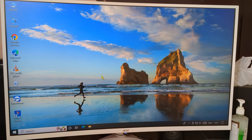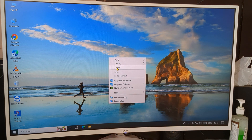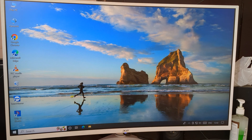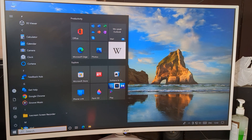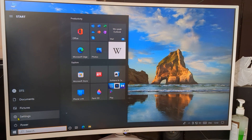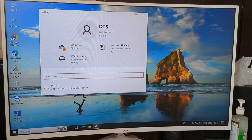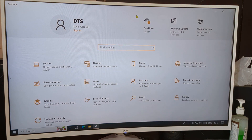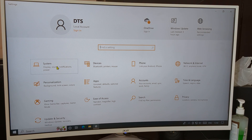First of all, refresh your PC. After refresh, click on the Start button on the left side of your PC. Click on Start, then go to Settings and click the Settings option.